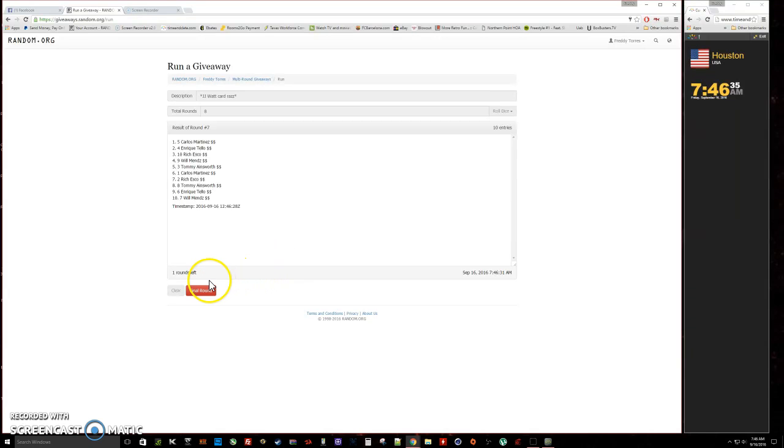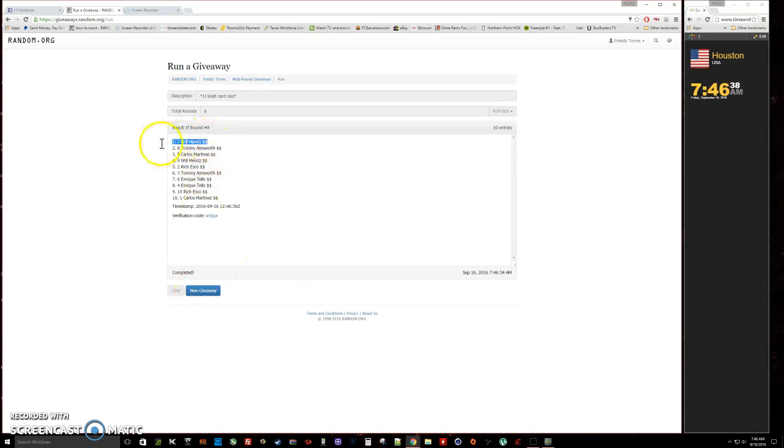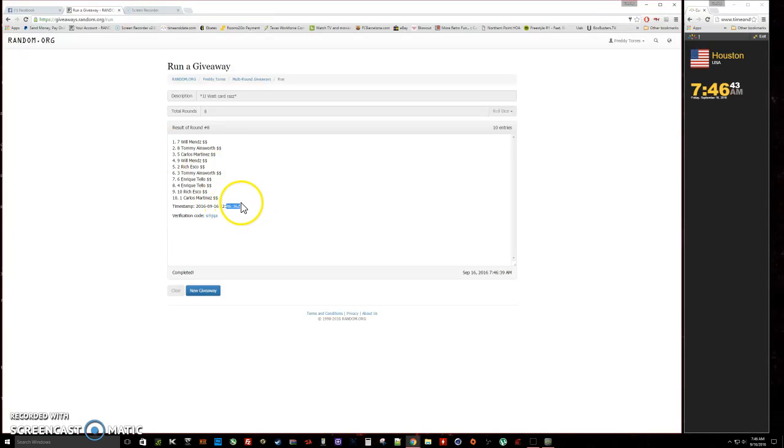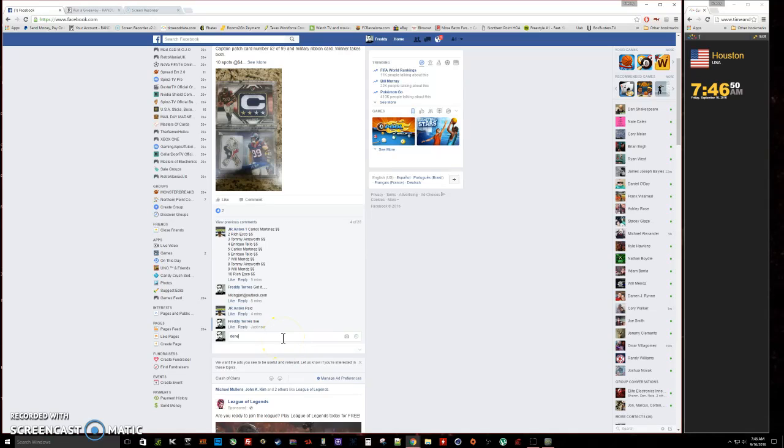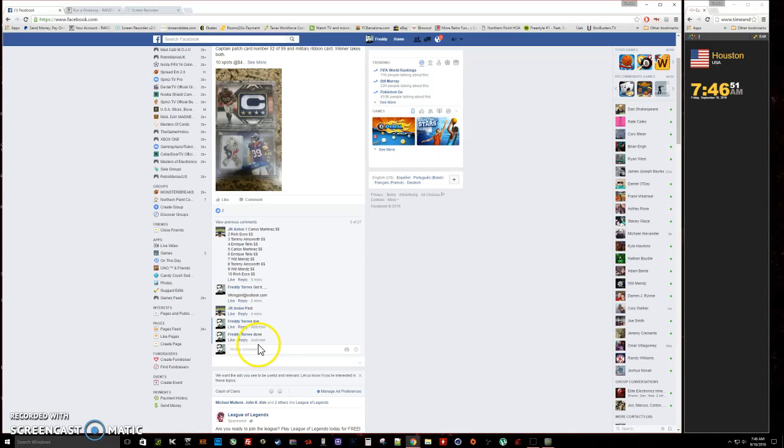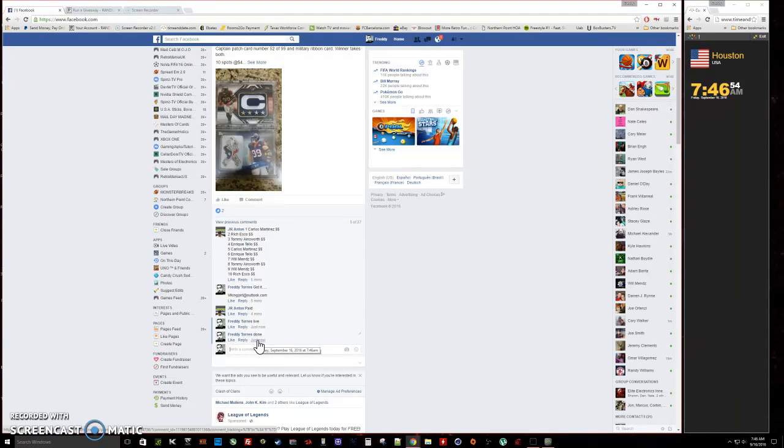And Will is our winner with spot number seven. There's our timestamp 7:46, verification code. Congratulations Will, sorry everybody else. We are done, final timestamp 7:46. Thank you.